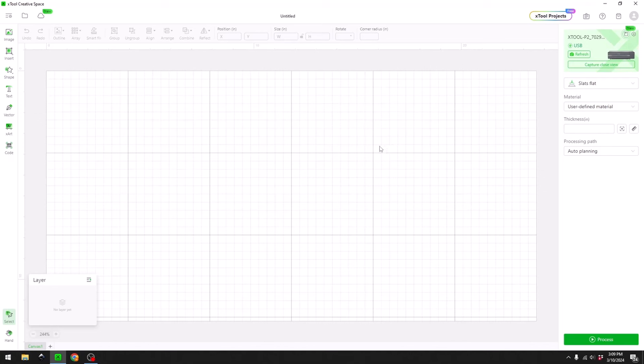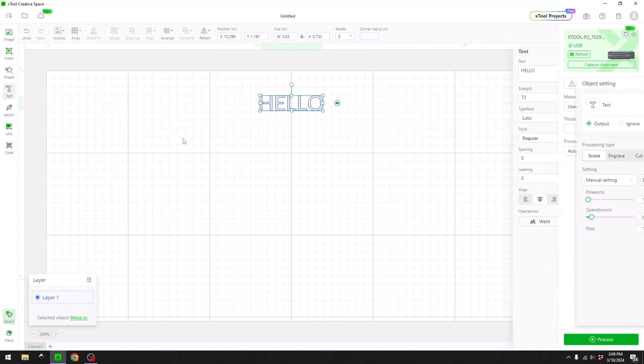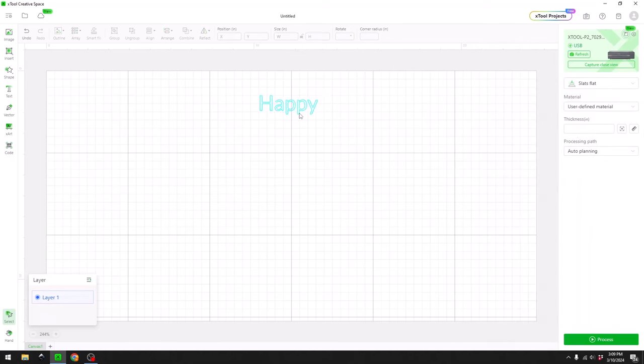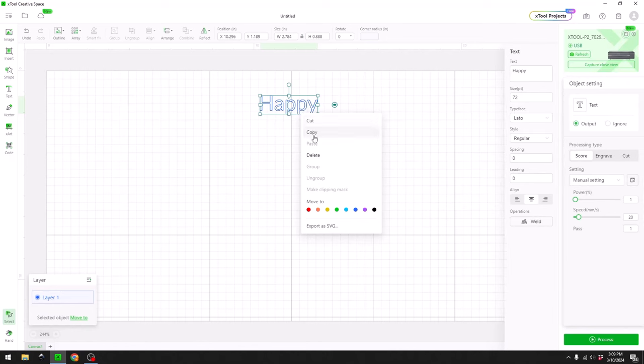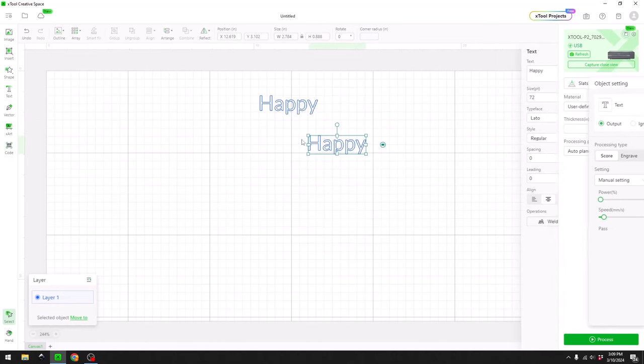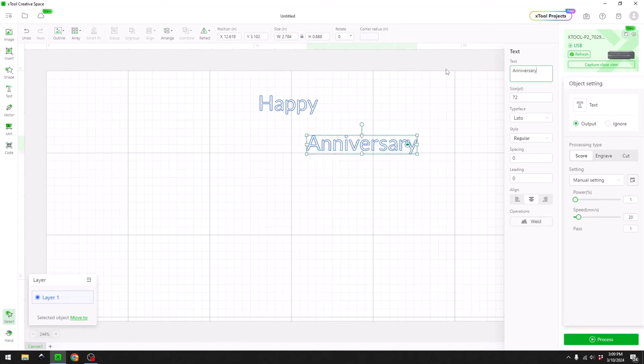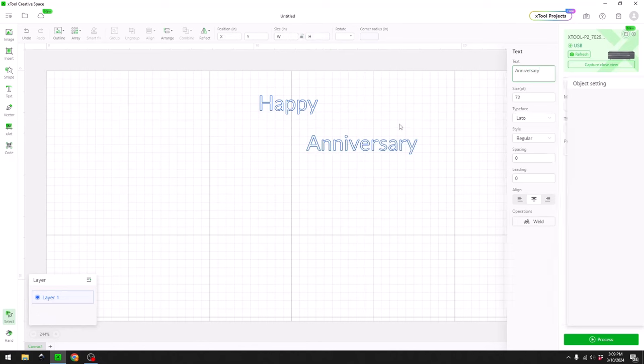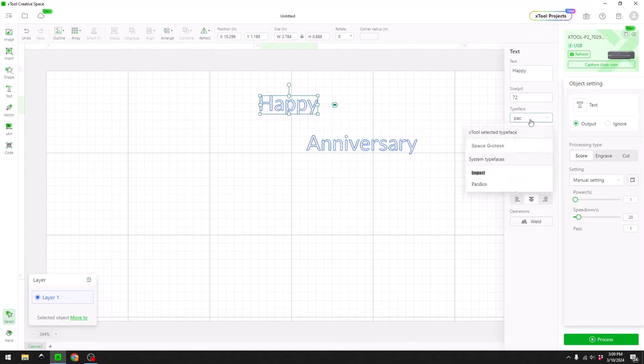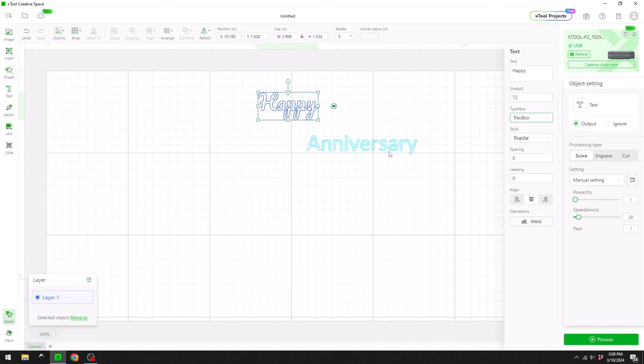So let's hop on over to XCS and design our first cake topper. Okay, here we are in XCS and I have already connected to my P2 as you can see up here. The first thing I need to do is enter some text on the screen. I'm going to say Happy, and I'm going to copy that, paste it, and say Anniversary. Next thing I need to do is change the font. I'm going to change it to something that I use quite often that's nice and bubbly.